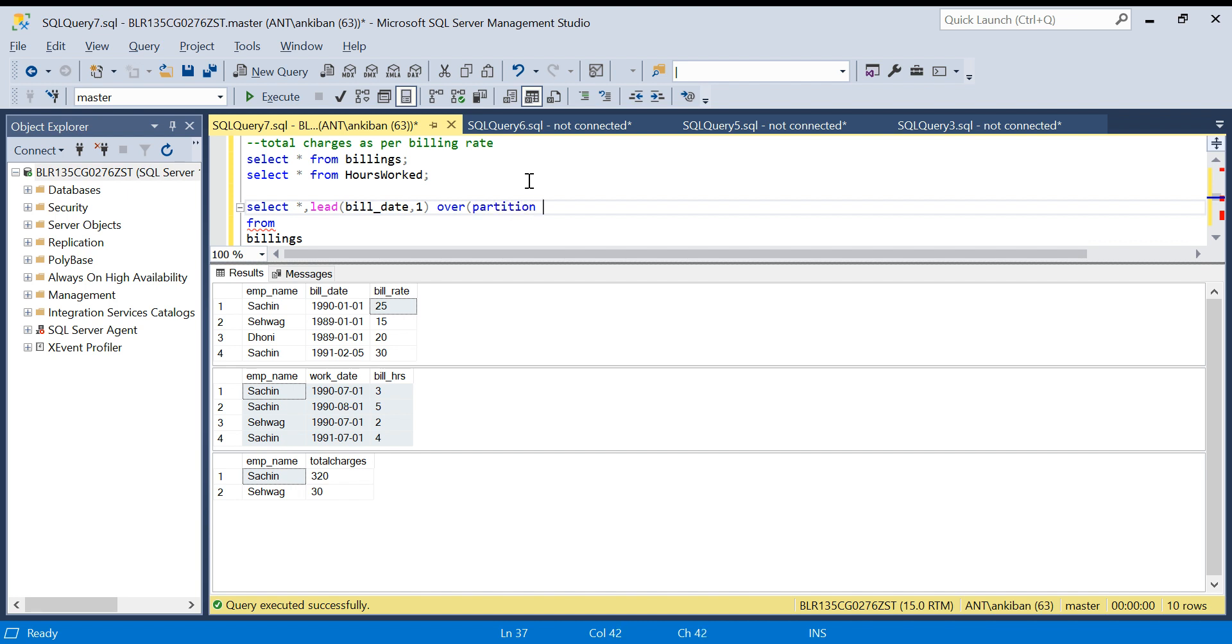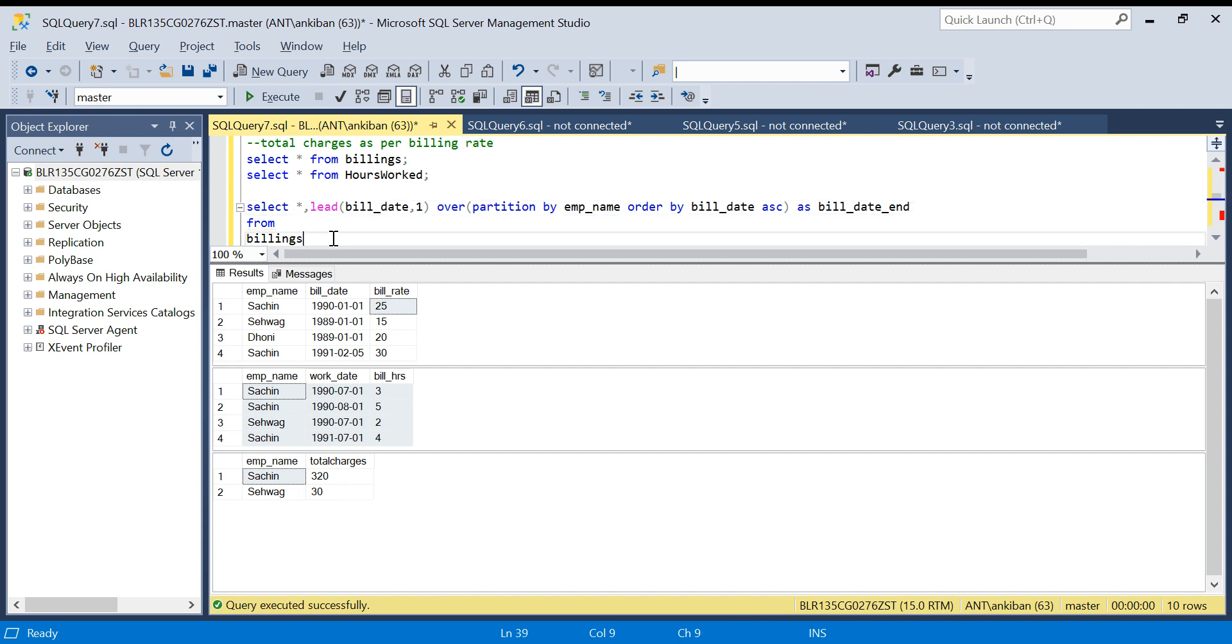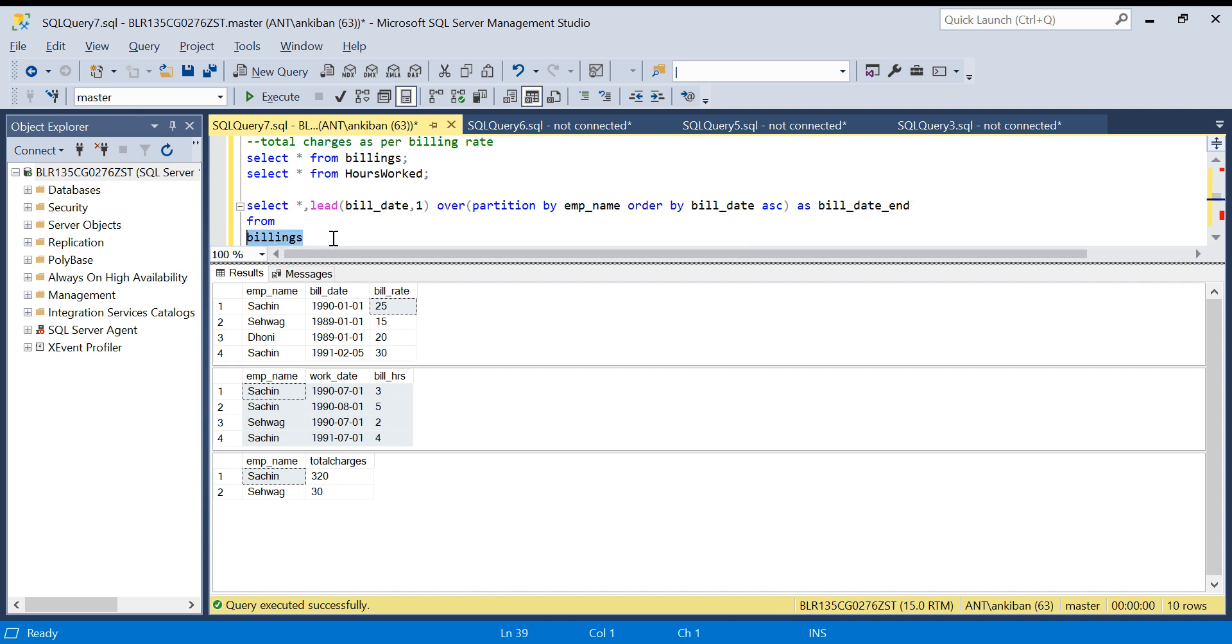PARTITION BY employee name because for each employee name I need, ORDER BY bill date ascending as bill date end. Now I will run this query and show you what I have done.